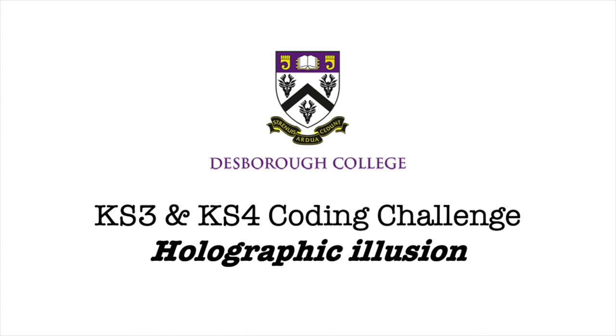This is the Key Stage 3 and Key Stage 4 coding challenge, Holographic Illusion. My name is Mr. Lovegrove and I'm a computing teacher.